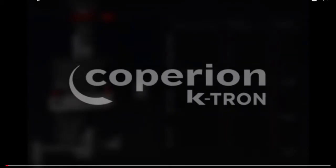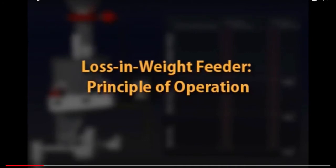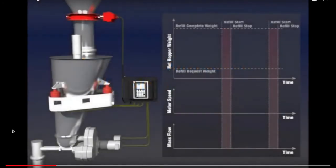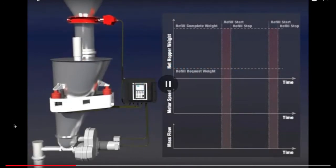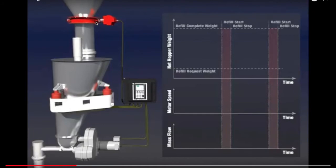So first we're going to show a video. I found a good animation on YouTube. This video was created by what looks to be a distributor of K-Tron loss and weight feeders. K-Tron is the manufacturer. In this setup that they have, which is a common setup, there is a surge tank that is constantly refilled and emptied. So it is refilled from above. It's separated from a much larger storage tank, storage silo. So by a valve here, probably a butterfly valve.